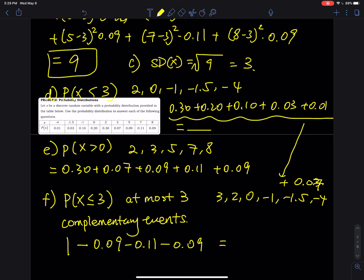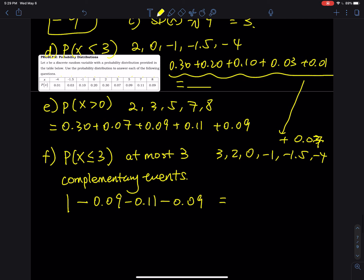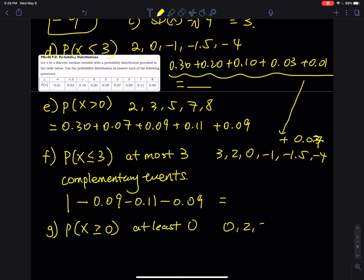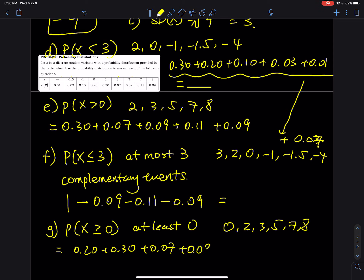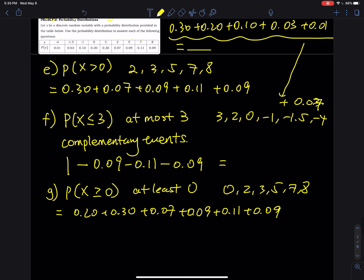Part (g): P(x ≥ 0), which means 'at least 0.' This includes x values 0, 2, 3, 5, 7, and 8. Add their probabilities: 0.20 + 0.30 + 0.07 + 0.09 + 0.11 + 0.09. That is the answer to part (g).